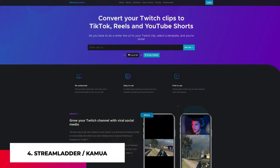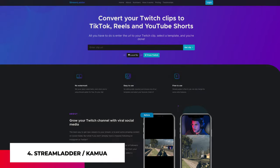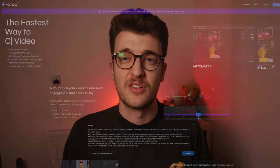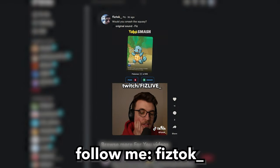Some of you will probably have heard of this before, but the next tool I recommend is StreamLadder or Kamua — I'm not sure how to say that one. Converting your Twitch clips to a vertical format is simple and easy to do and can be done in under five minutes. Perfect for sharing your clips to TikTok, YouTube Shorts, or even Twitter. I don't think I need to say much more about this really.